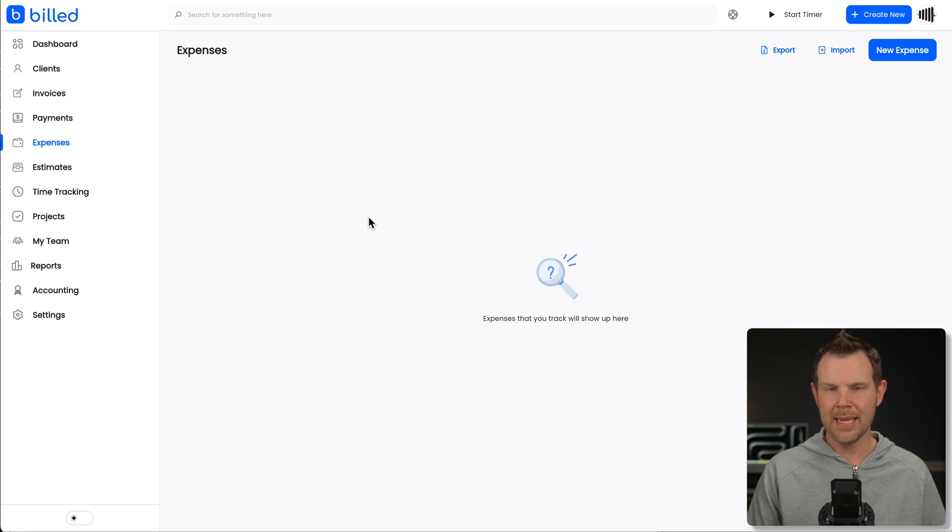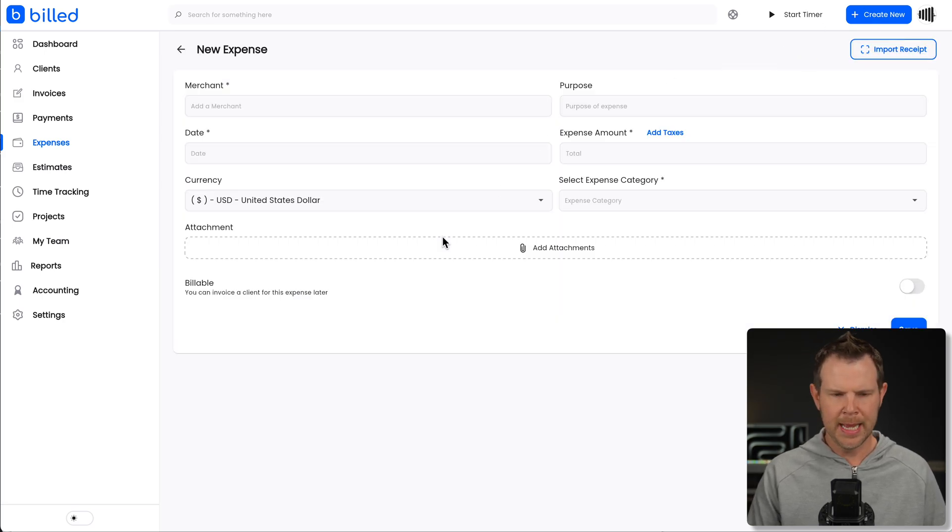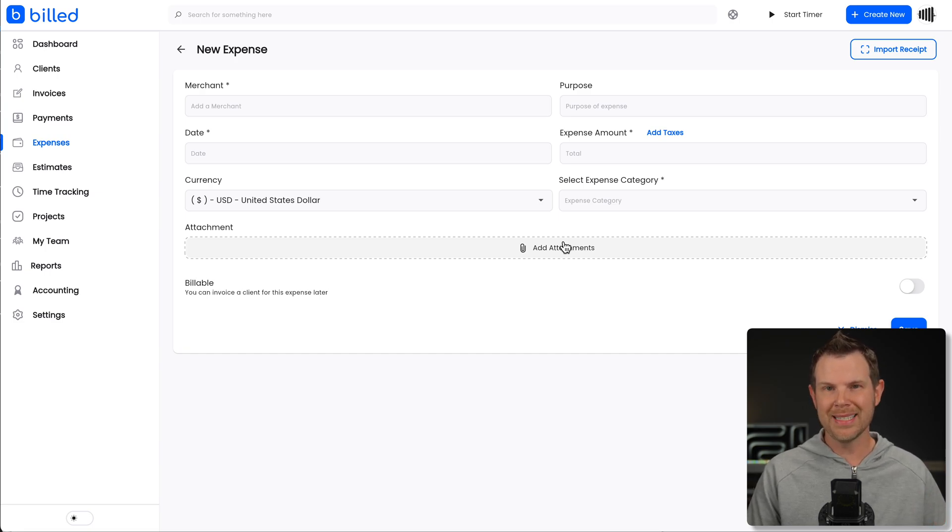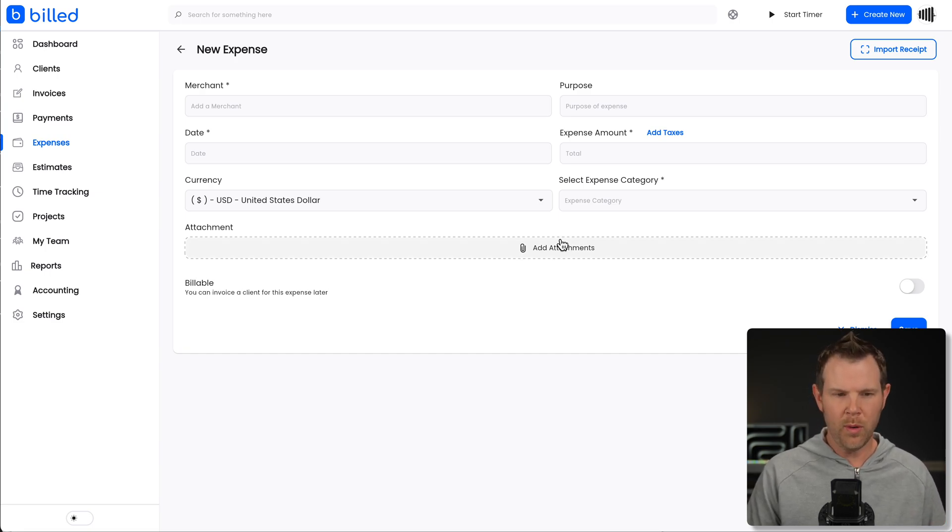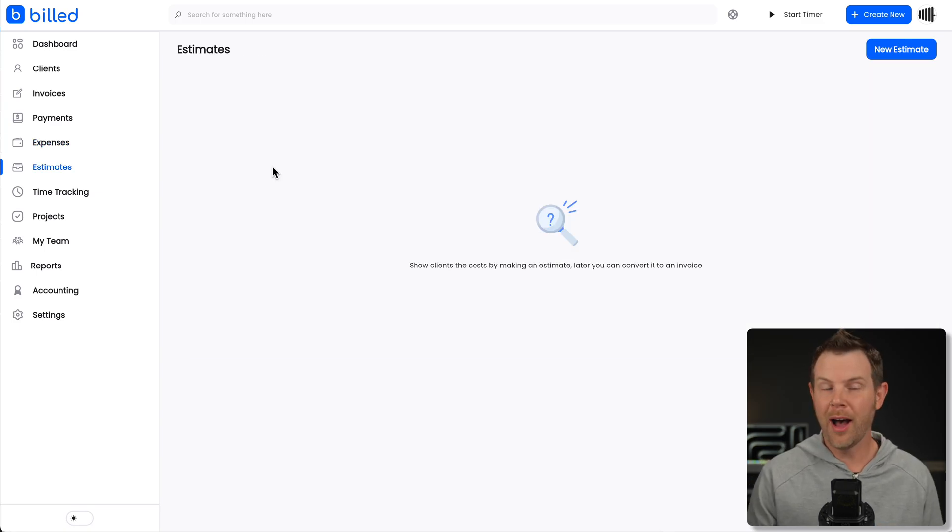It does come with some OCR credits on the top end. So if you wanted to scan in things like receipts, we create a new expense and you can attach your receipts here at the top end accounts, you're going to get some OCR credits, but that's not available to everyone. We'll go over that a little bit later. I don't have it available to me to demo.